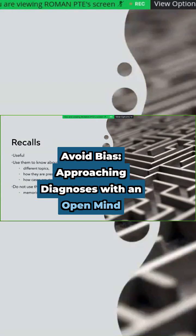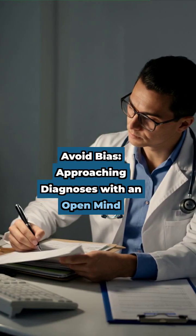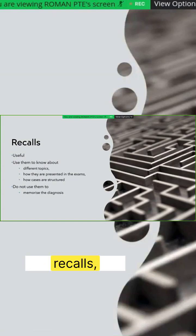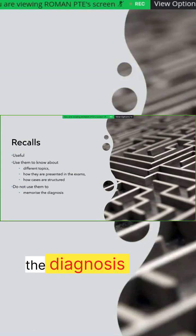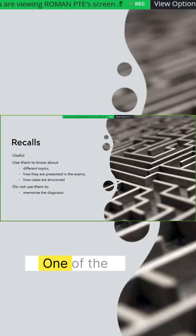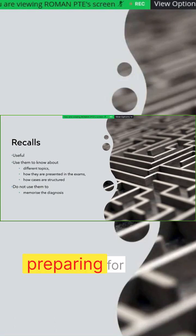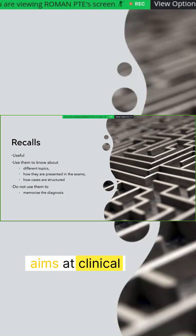And the most important is recalls. Should we do recalls or not? Absolutely, you should do recalls, but you should not memorize the diagnosis of recalls. One of the common mistakes that people make when preparing for MC clinical or PESKY is to memorize the diagnosis.